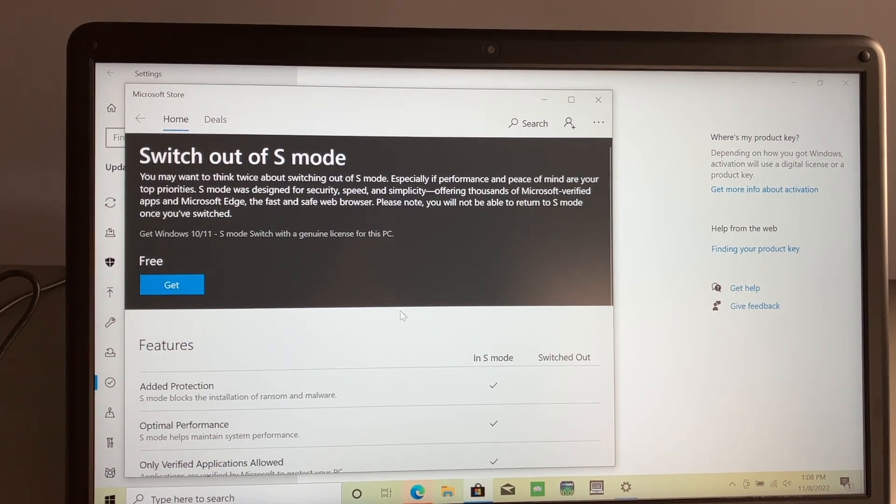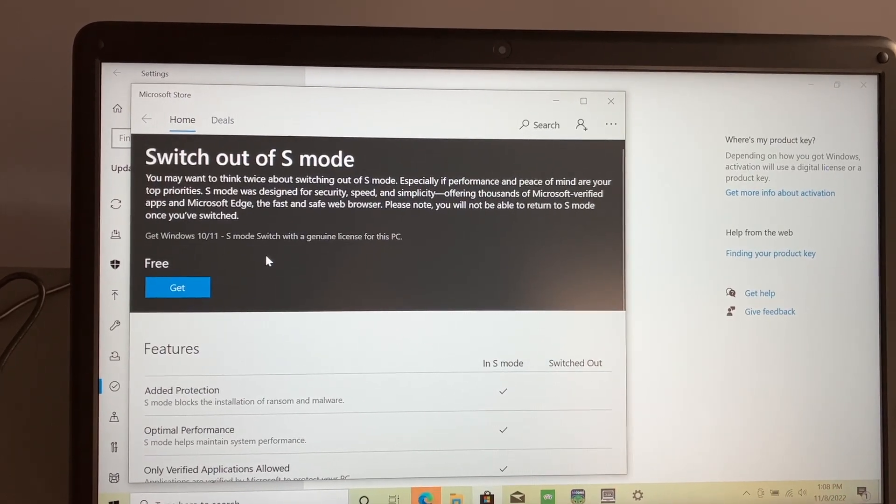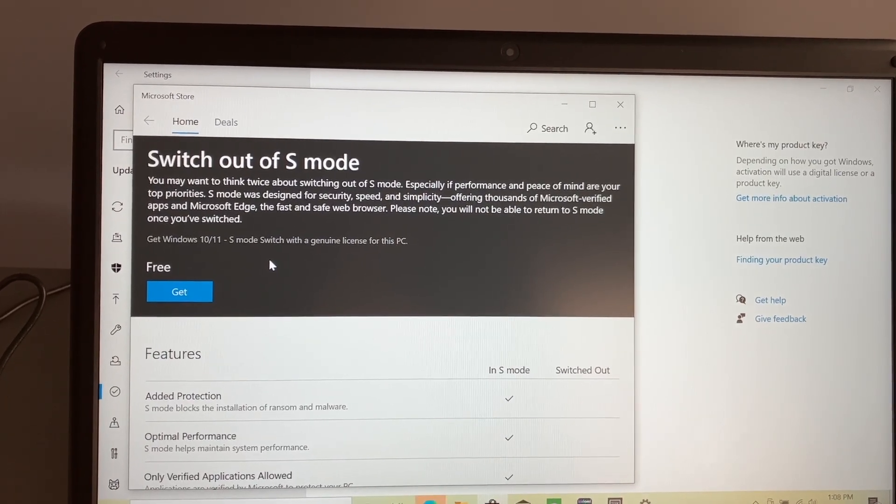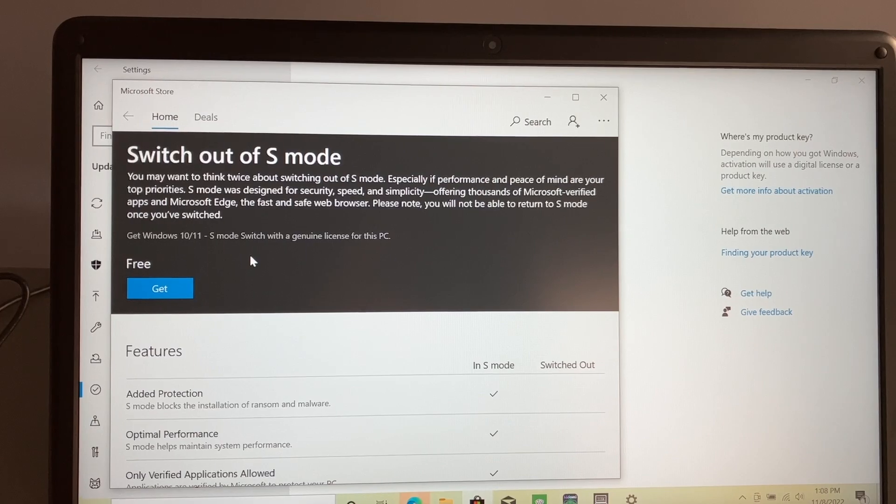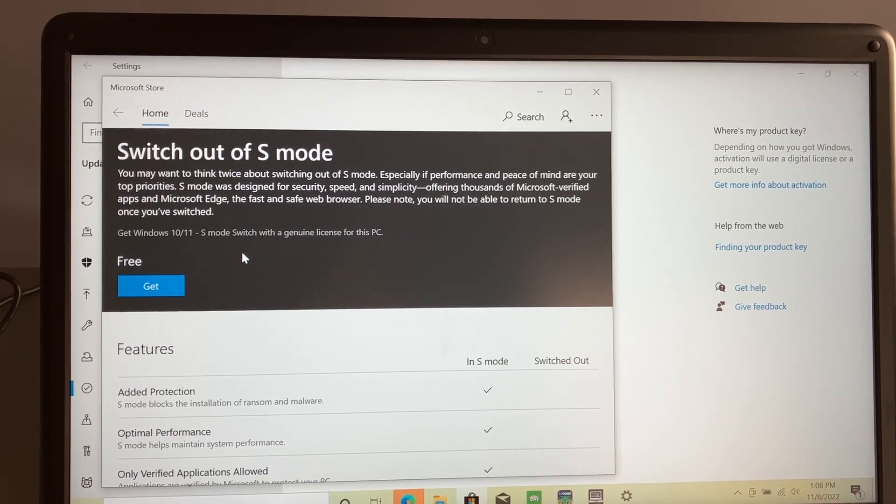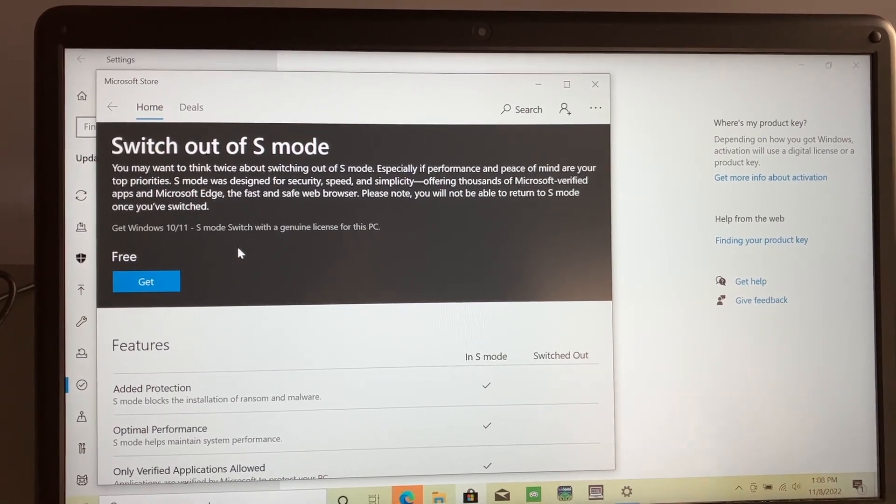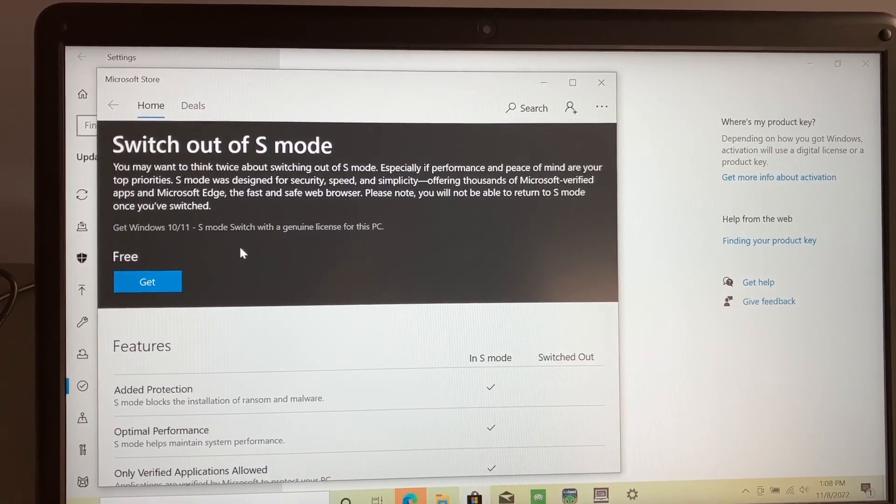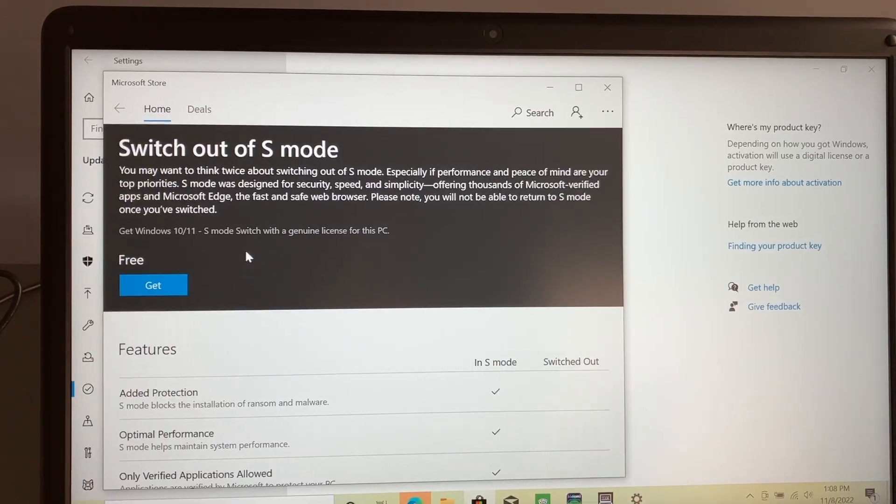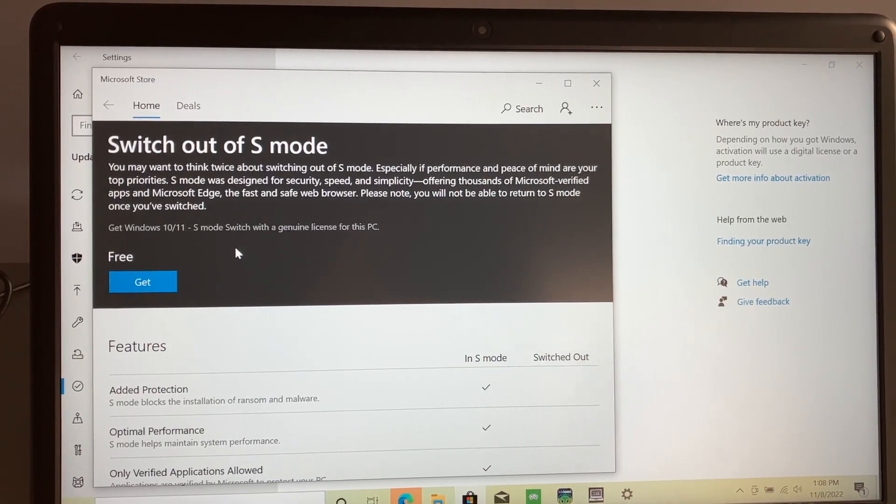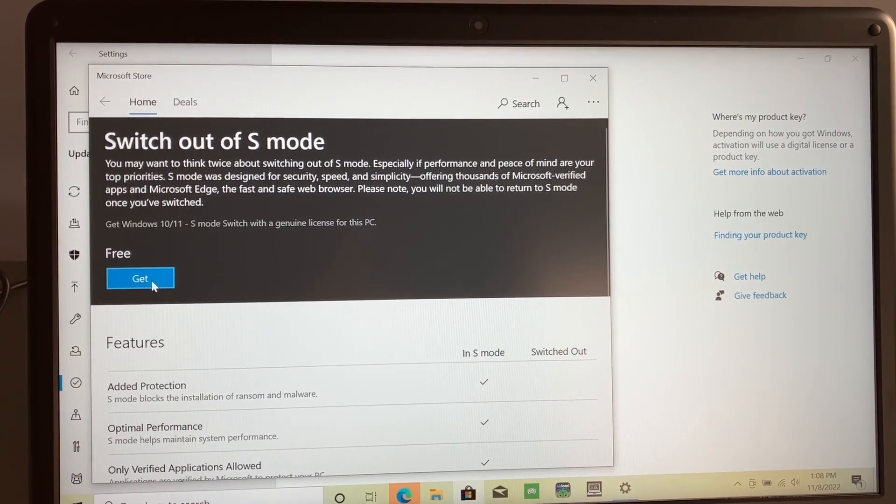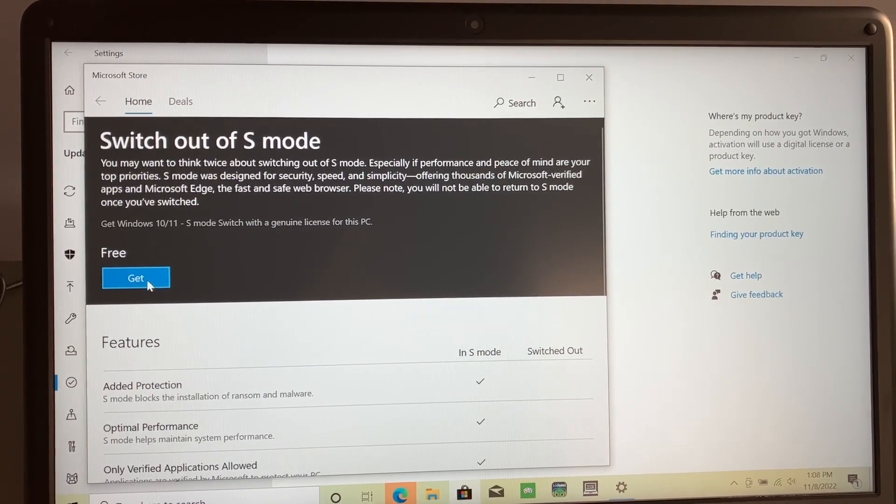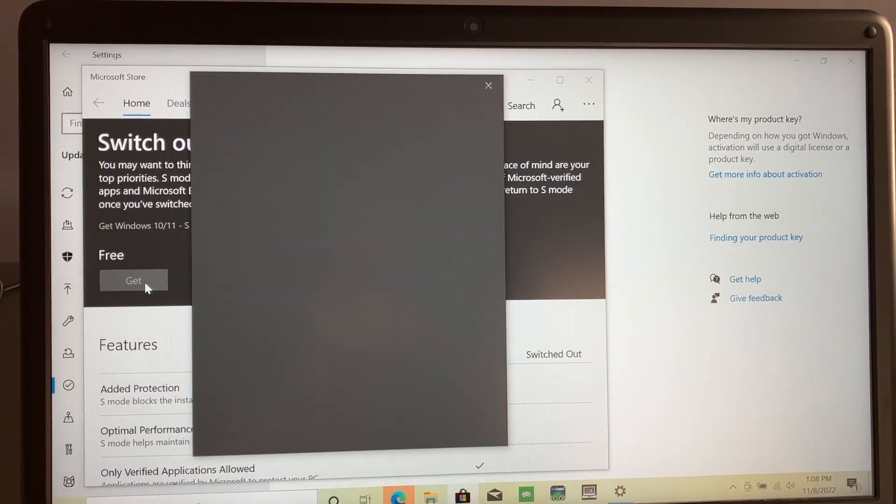So as you can see, it says switch out of S mode. It does try to convince you to keep it in S mode because you'll be using verified apps on the Microsoft Store and it won't affect any performance or anything on your computer. However, you can't use any other applications outside of the store. So we're going to go ahead and click the free get button.